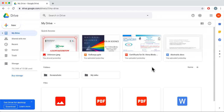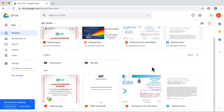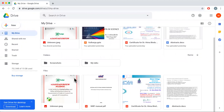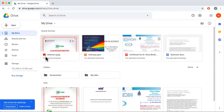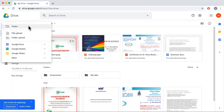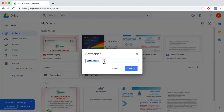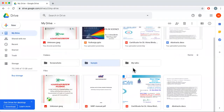If you have already uploaded files on Google Drive, they will appear like this. But if you do not have any files, you can always use the option 'New', which is a plus symbol on the left. Click on that and you can see options like 'New Folder', which will let us create a new folder. Let me name it 'sample' and click Create.